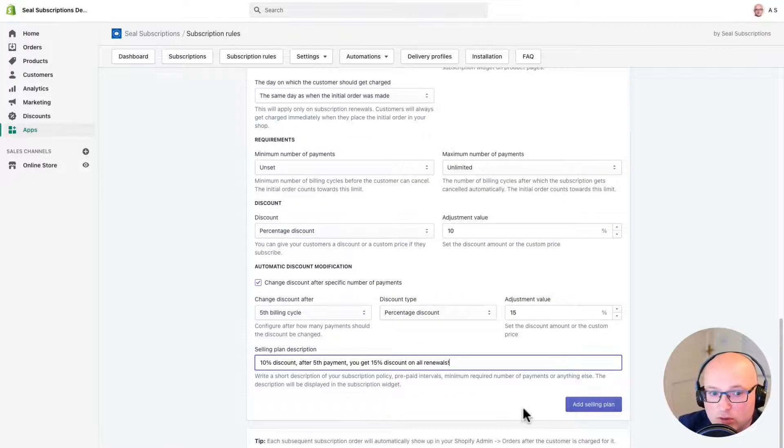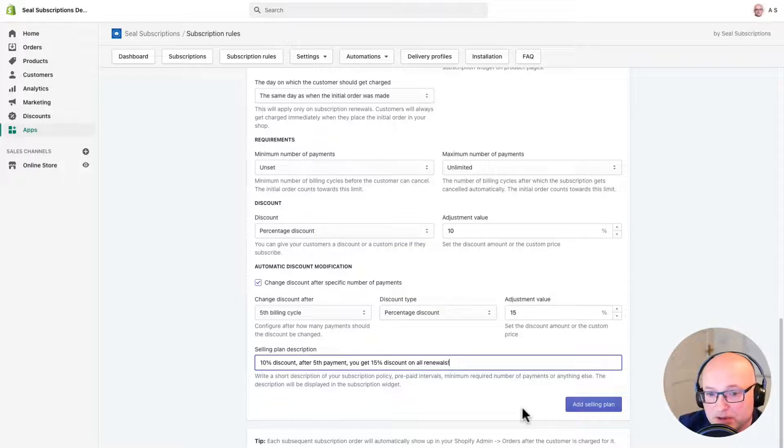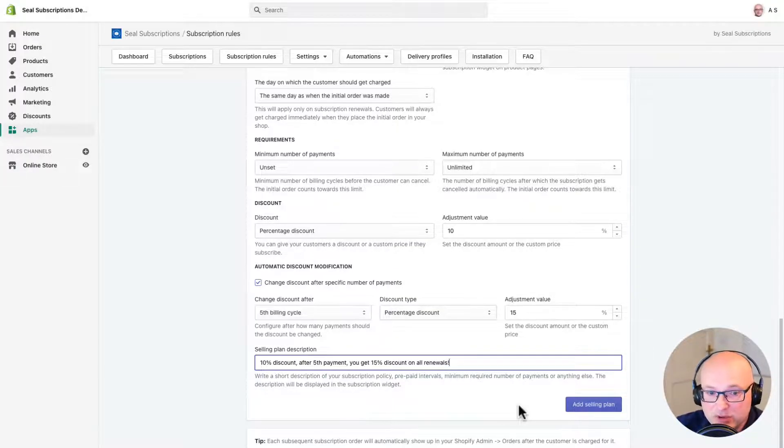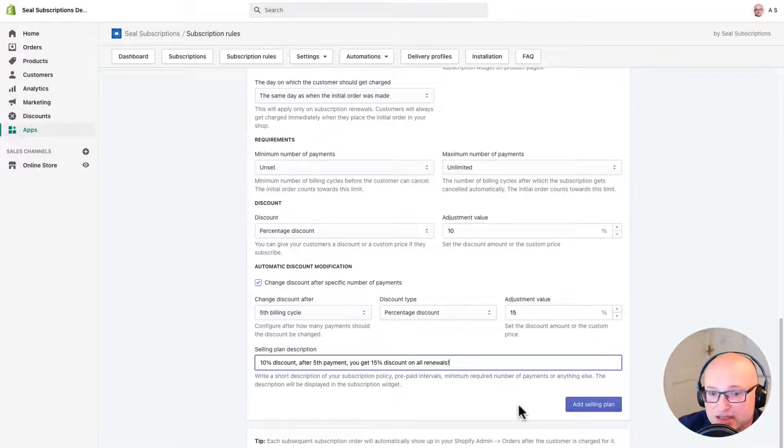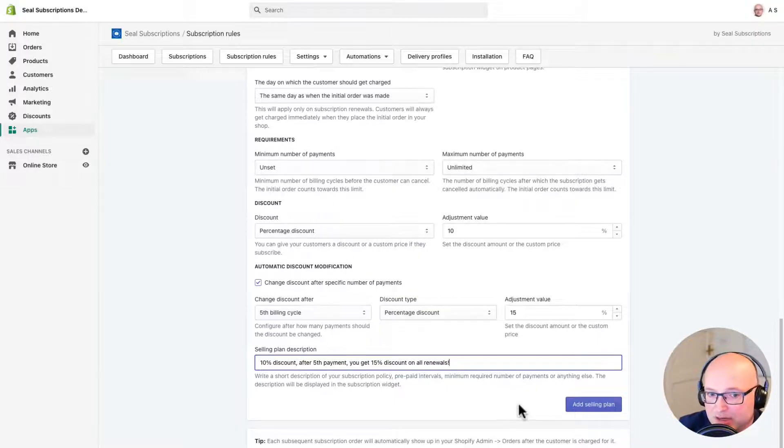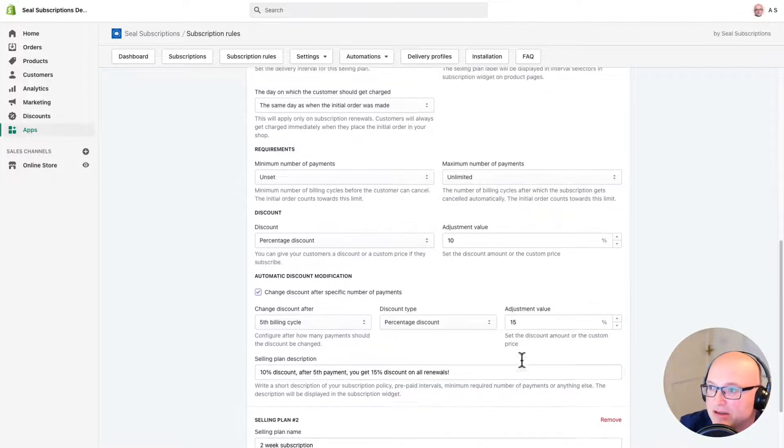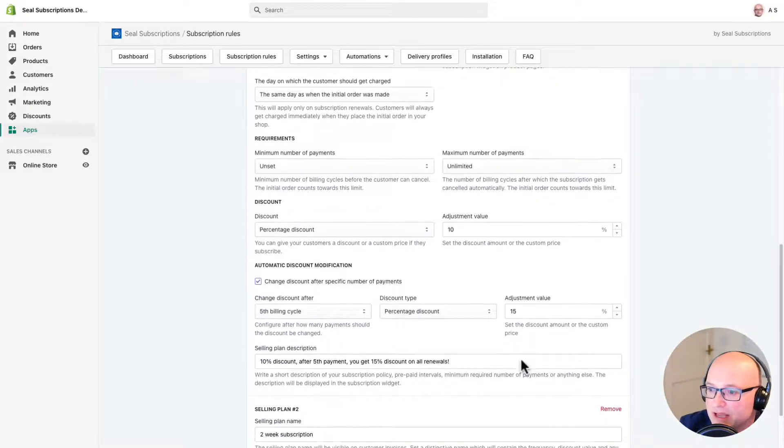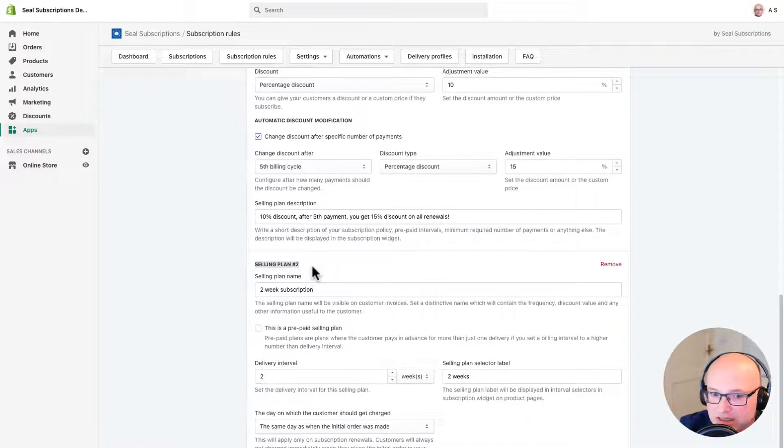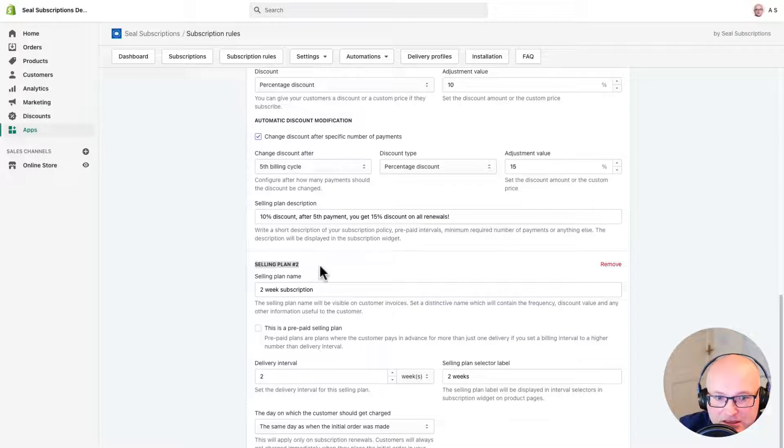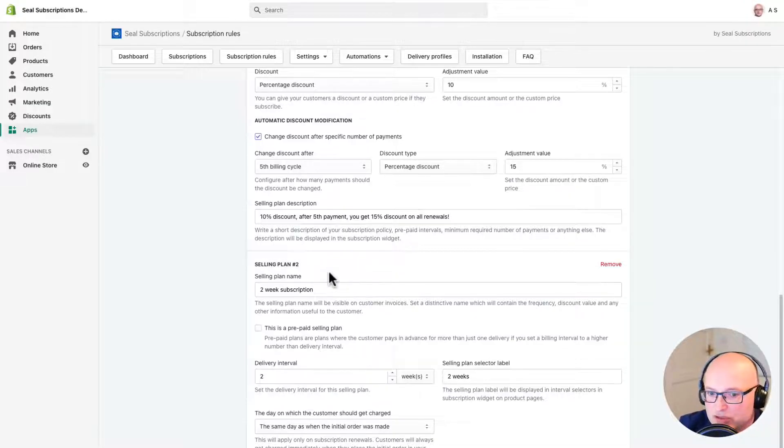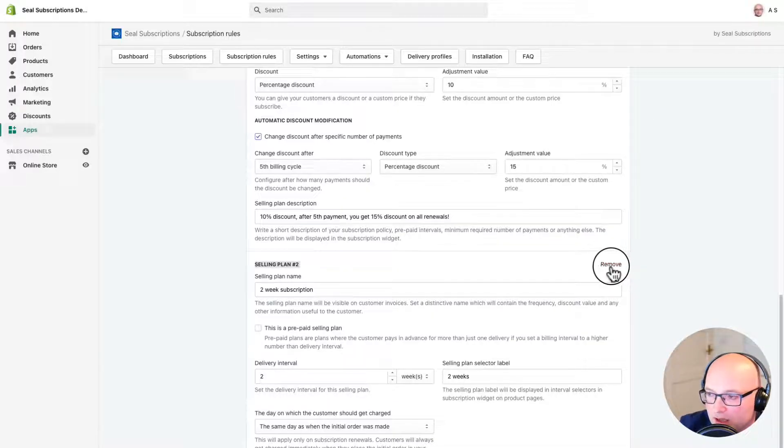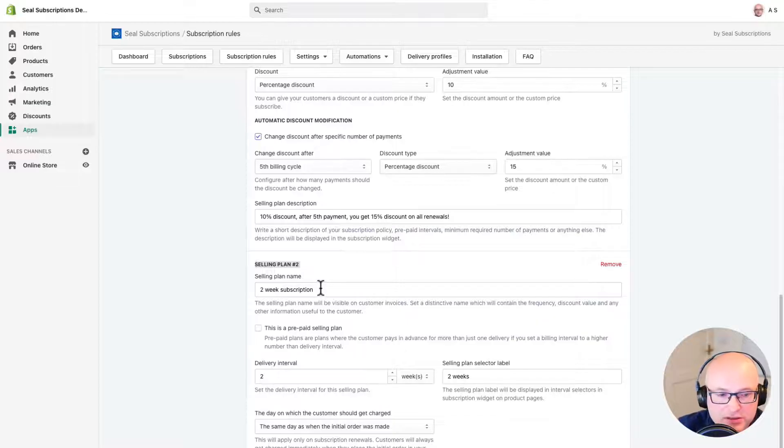Now, I also want to give my customers an option to start a bi-monthly subscription. I'm going to configure this by adding another selling plan to the rule. To do this, I just click the add selling plan button here. All right, and that's added another selling plan. So we can see it says selling plan number two. So we can quite clearly see this has been added. If at any time I want to delete this additional plan, I can just click the remove button over here and that will remove it for us.